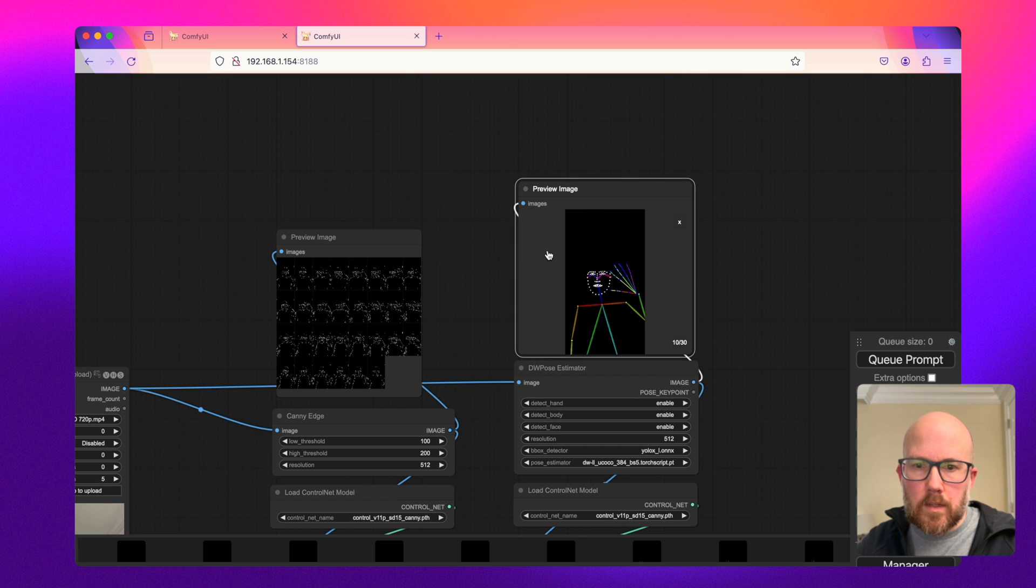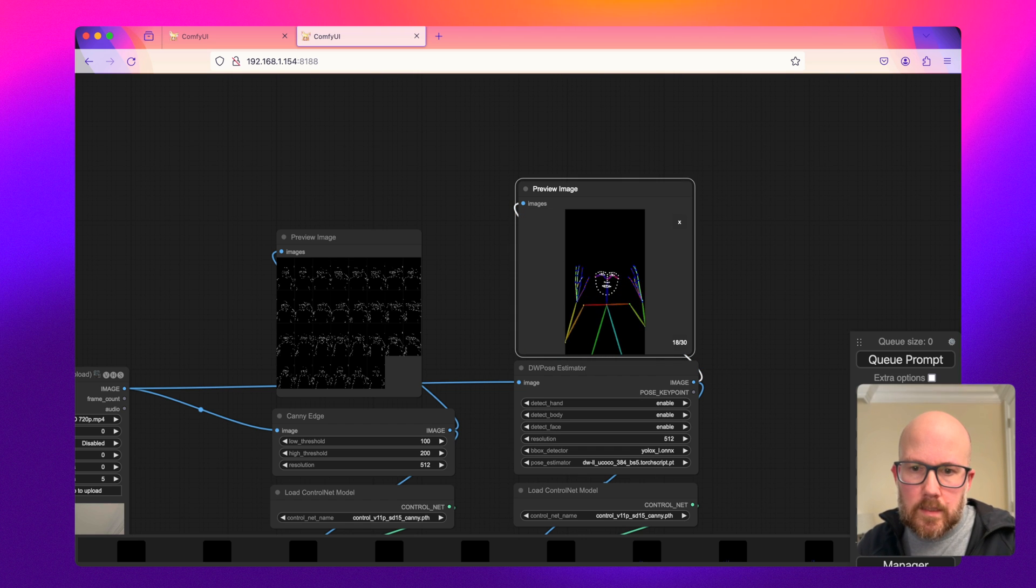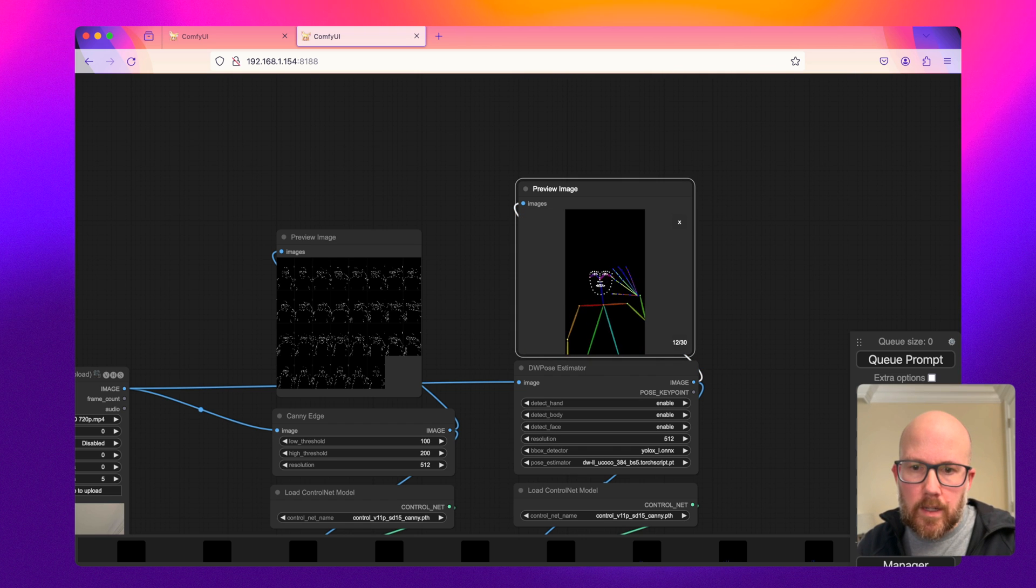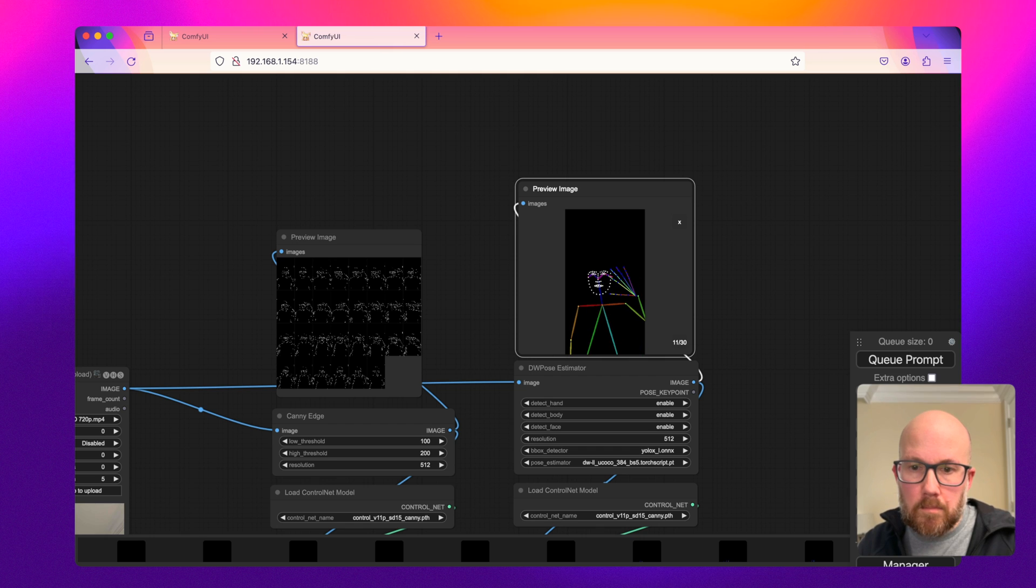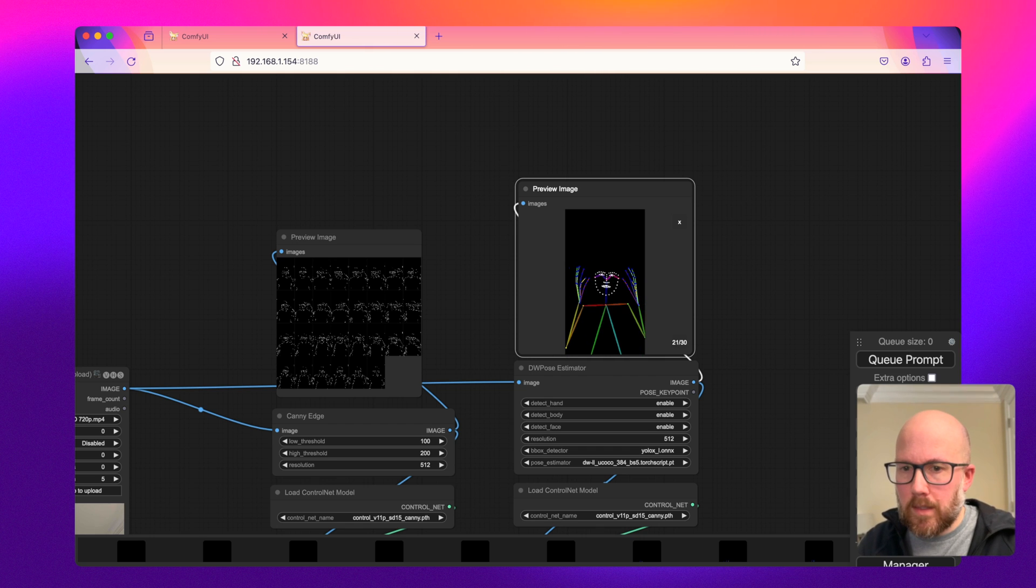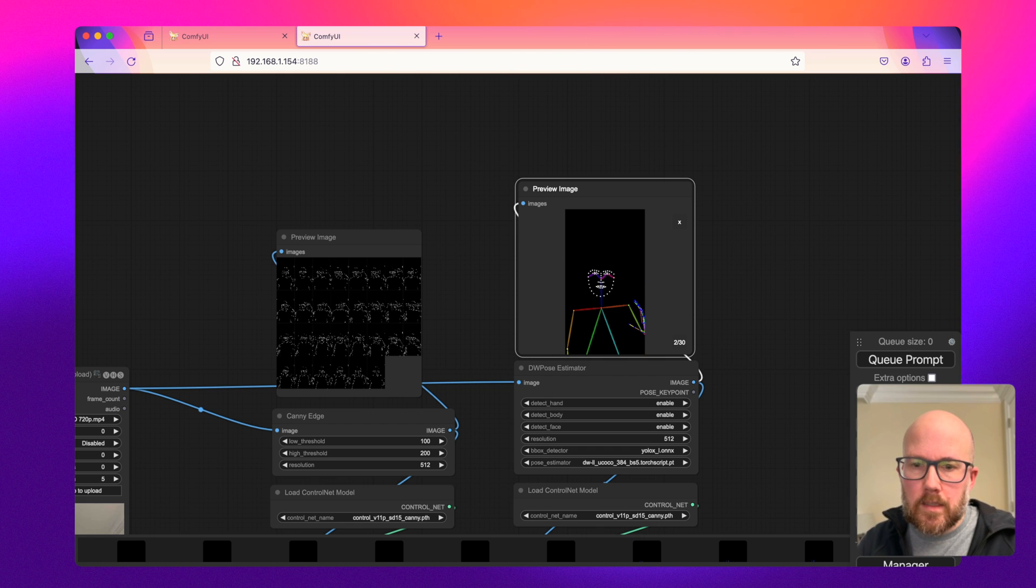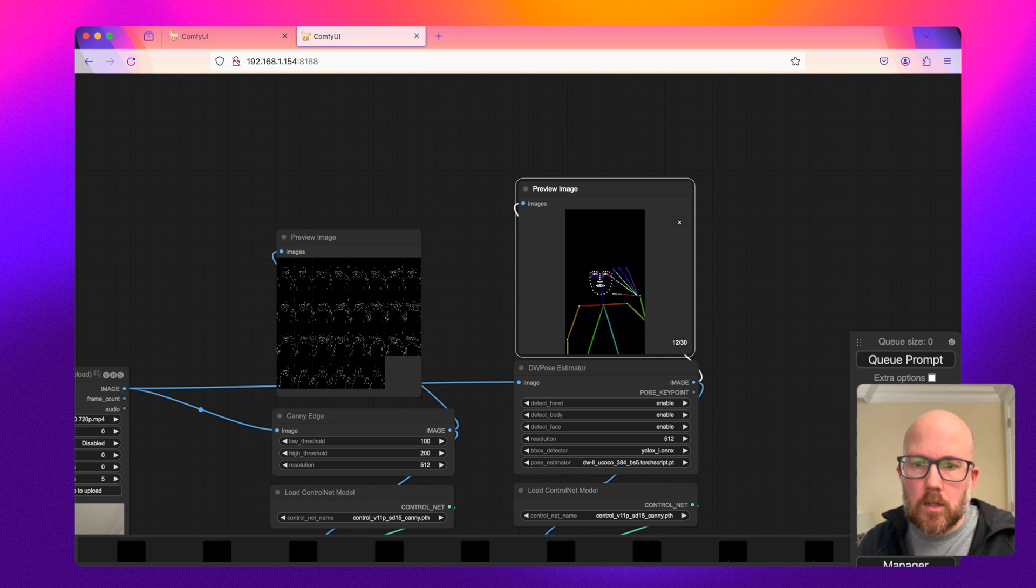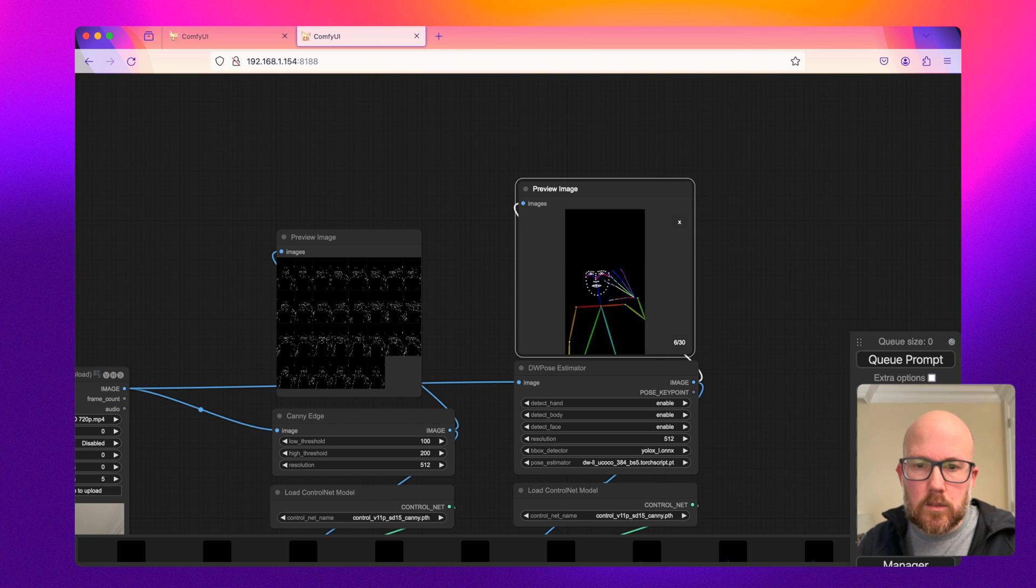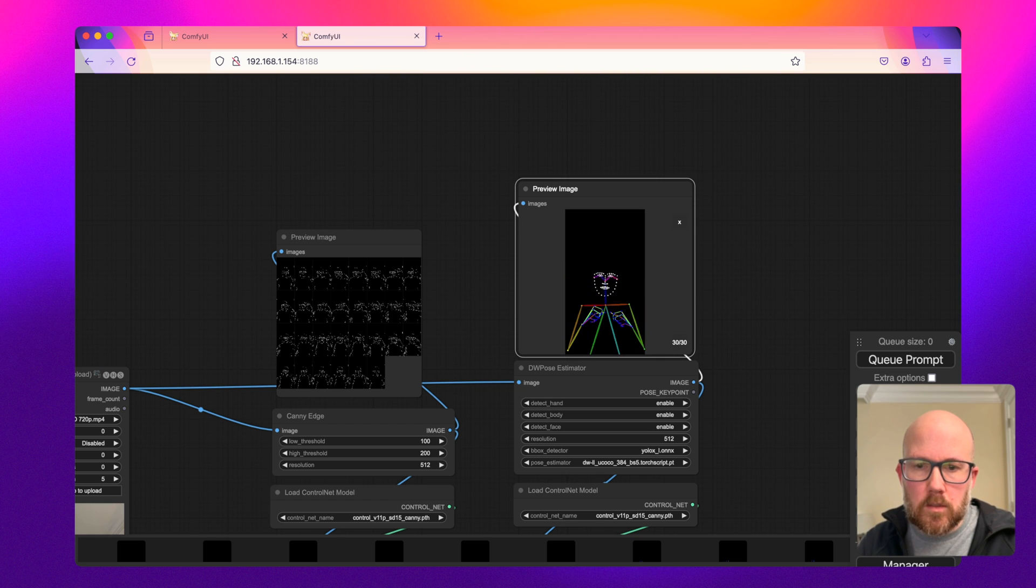So as you can see here, this is now creating like a wireframe of my body, basically, of the key points within it, such as the hands, face, shoulders, and torso.